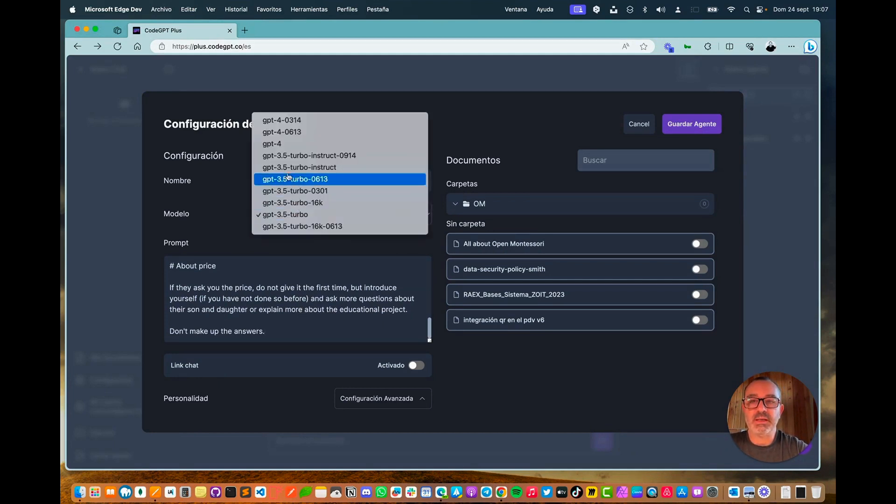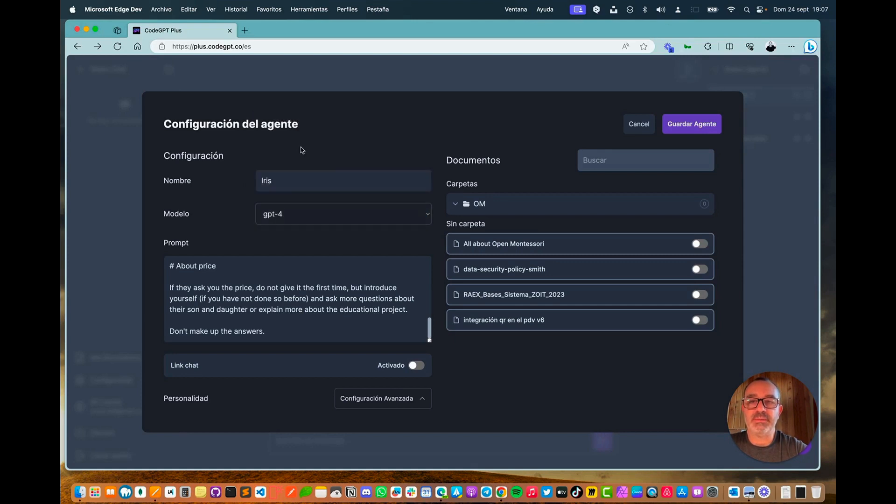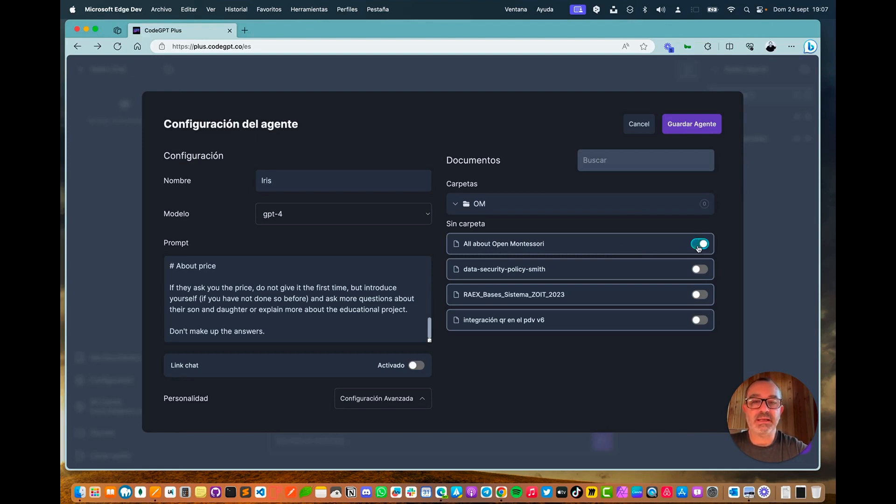I am also going to indicate which model I want to use, in this case the GPT-4 model. I'll select the loaded context, Open Montessori, the information from the site I just loaded, for further analysis and processing.